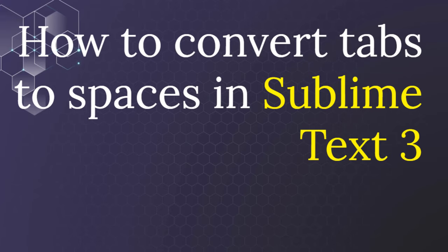Hi everyone, in this short tutorial I'm going to show you how to convert tabs to spaces in Sublime Text 3 code editor.